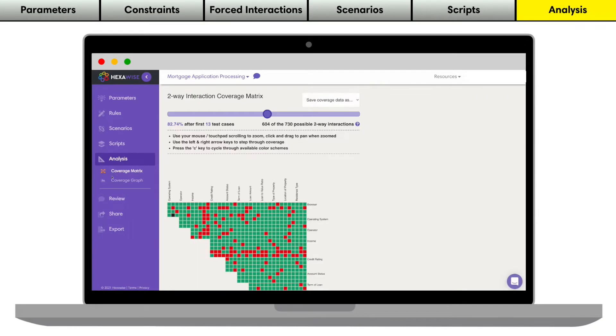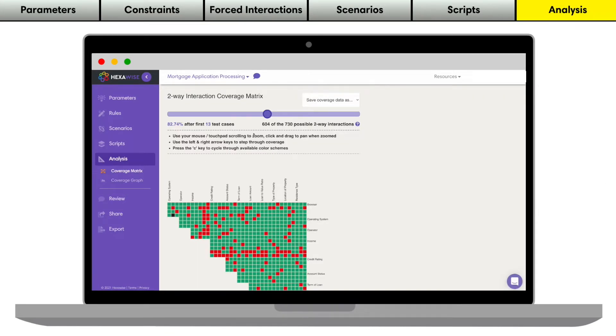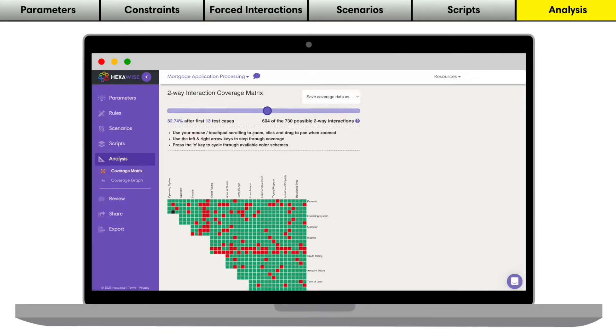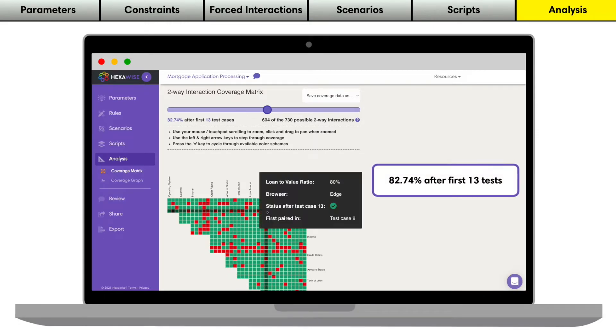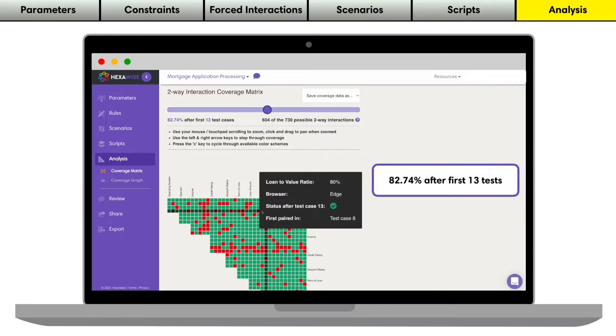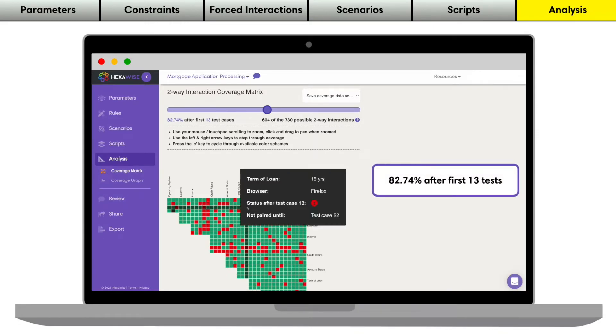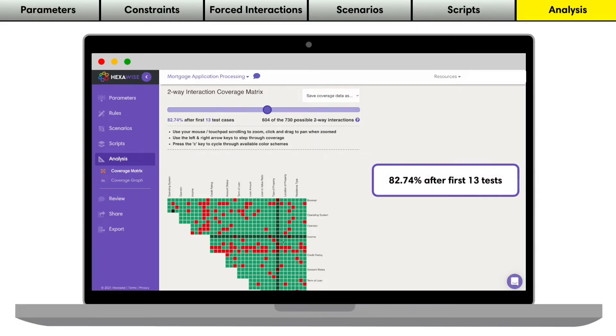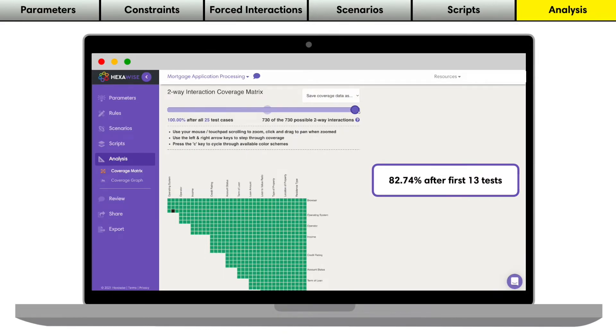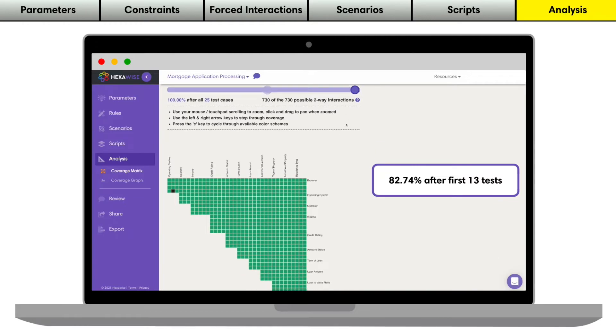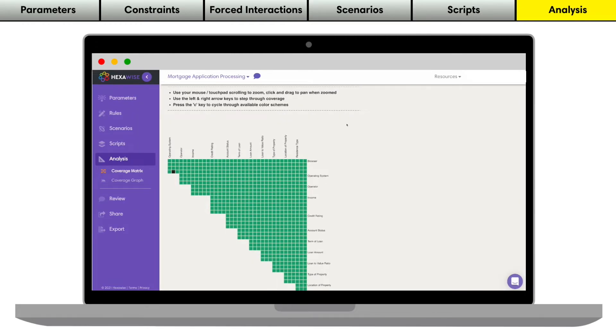One of the biggest differentiators of Hexawise is quantitative visual coverage reporting. Hexawise coverage reports tell you not only how much, but exactly what is covered after every single test. This information allows you to better understand coverage risk and make smarter decisions about how much testing is enough.